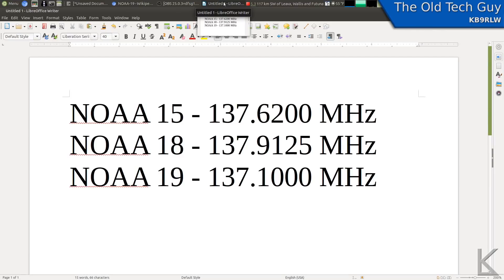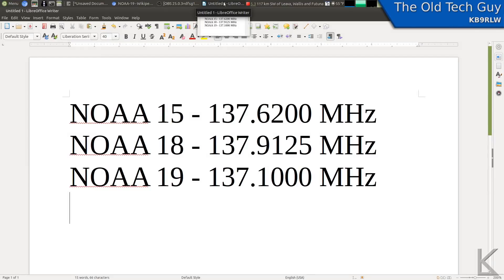There's also a group of Russian weather satellites referred to as METEOR, that are also in the same range — 137 megahertz. So if you have a radio, you can use those frequencies to receive the satellites and then decode them. We'll talk about the decoding software momentarily, but we're talking about decoding the satellites without a radio.